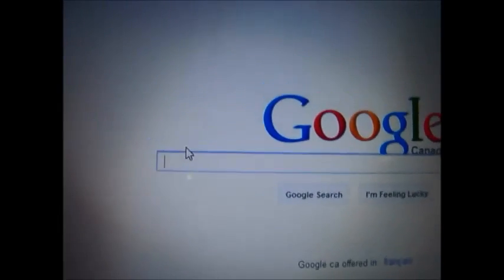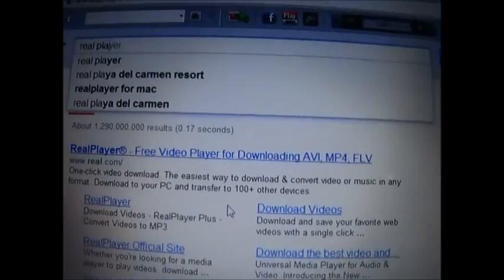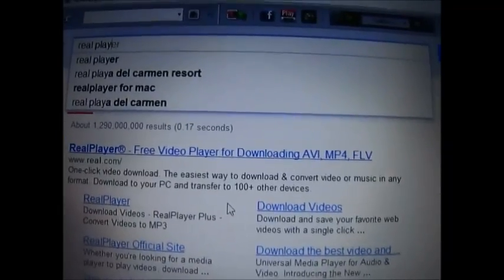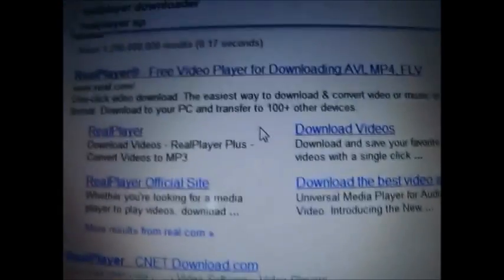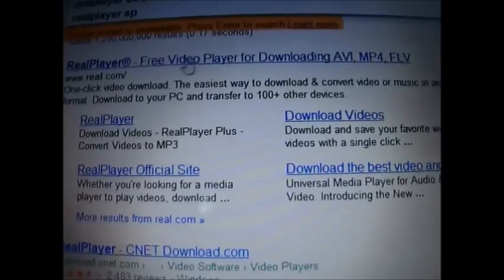So now we're going to go get the real player. Real player, right there.